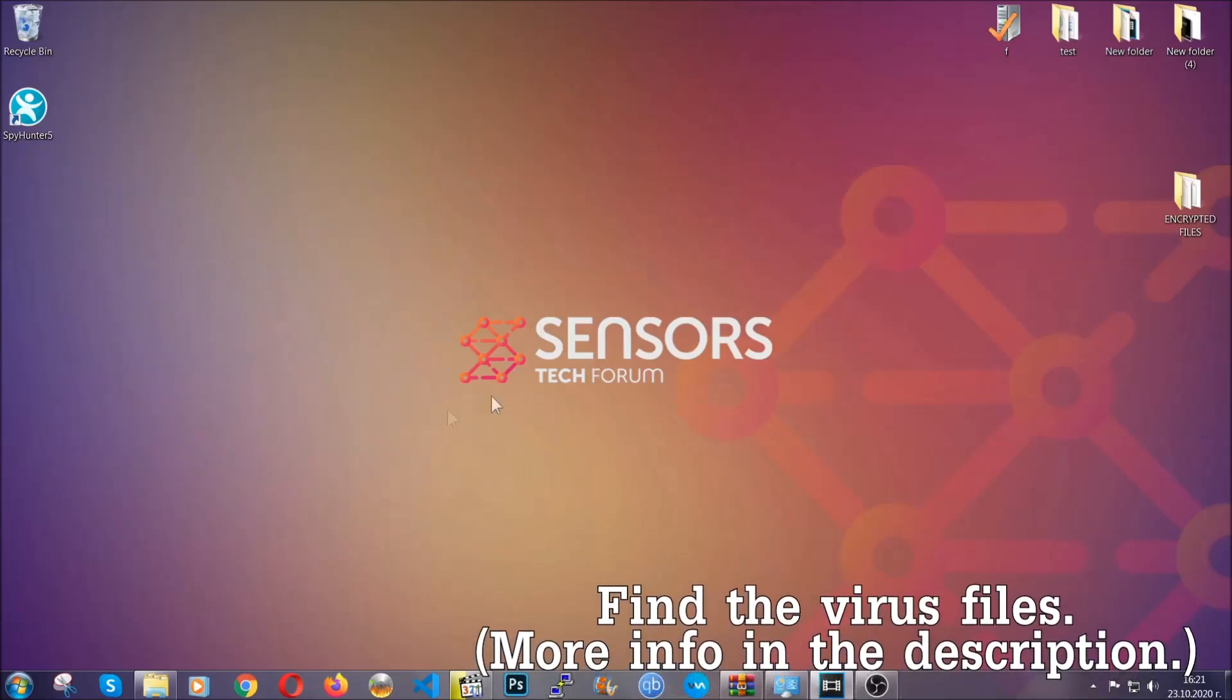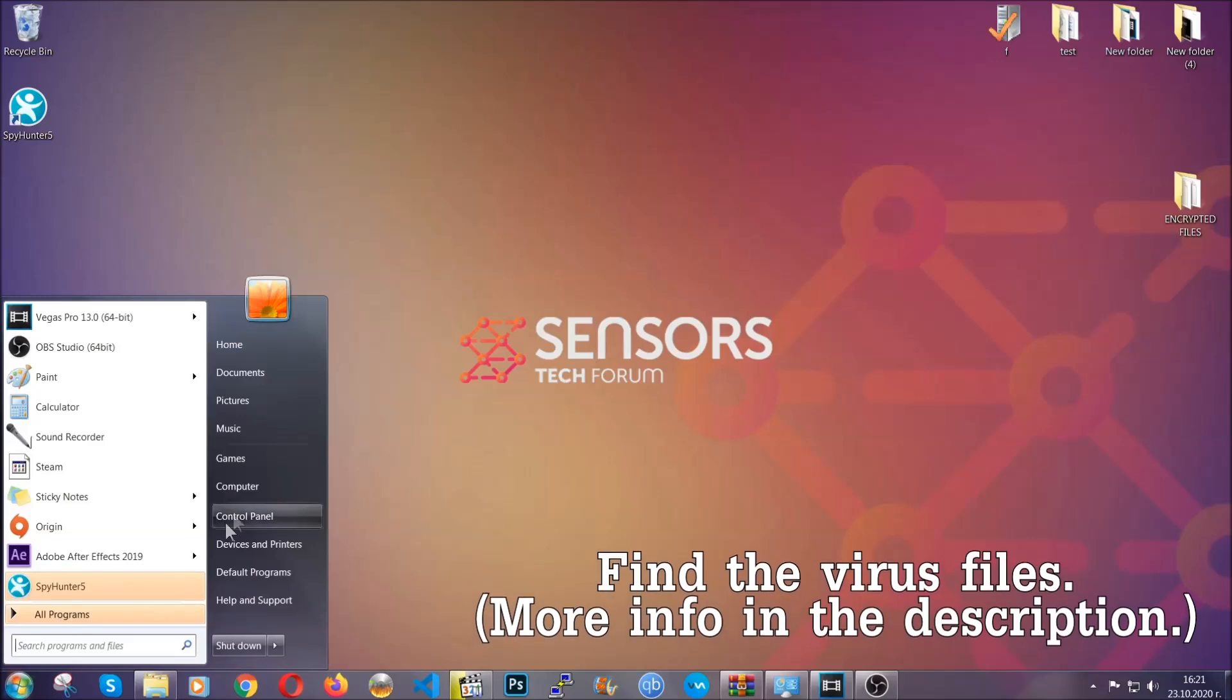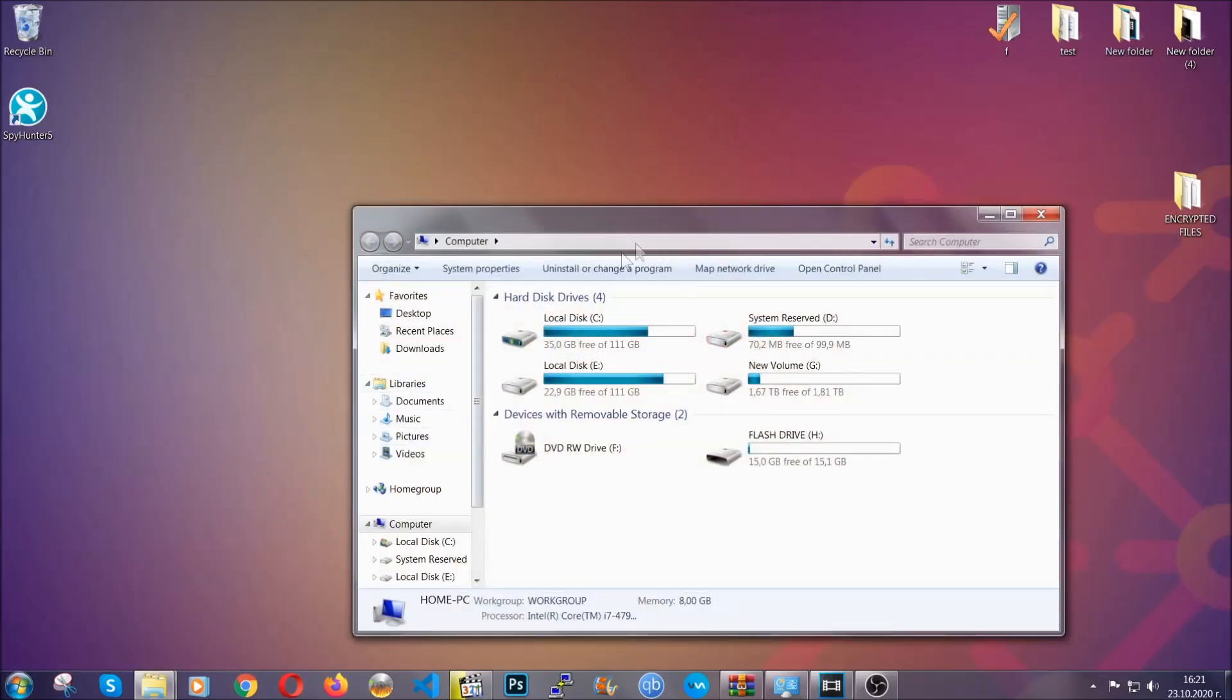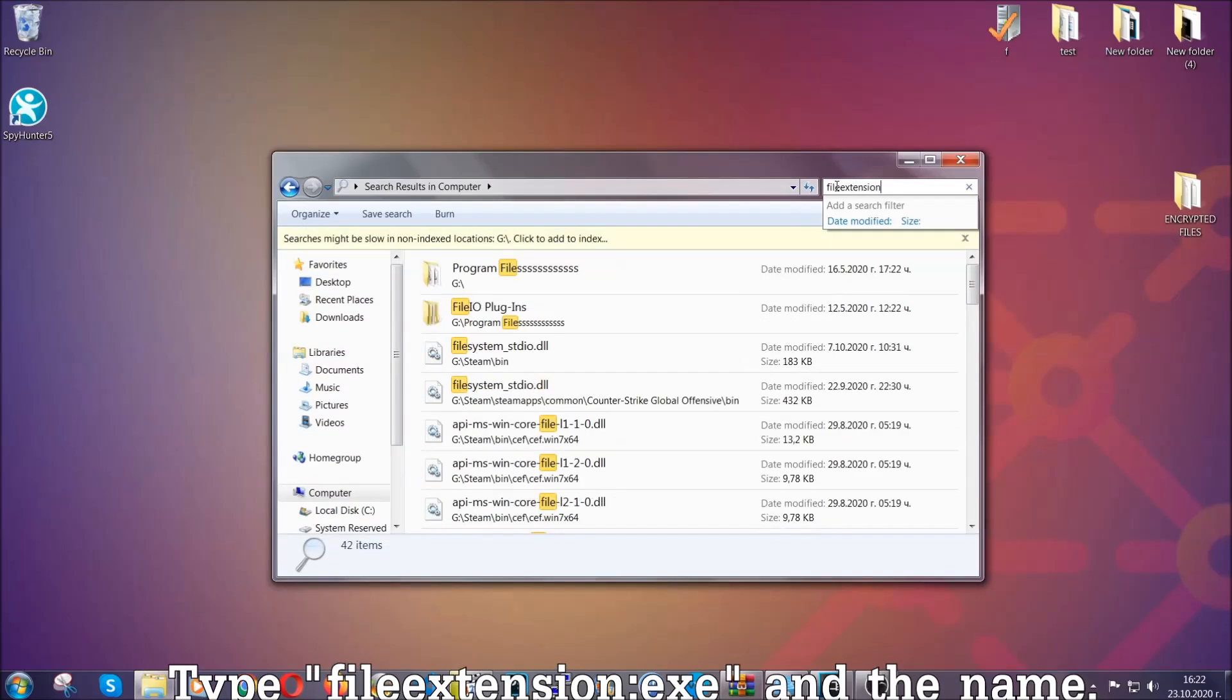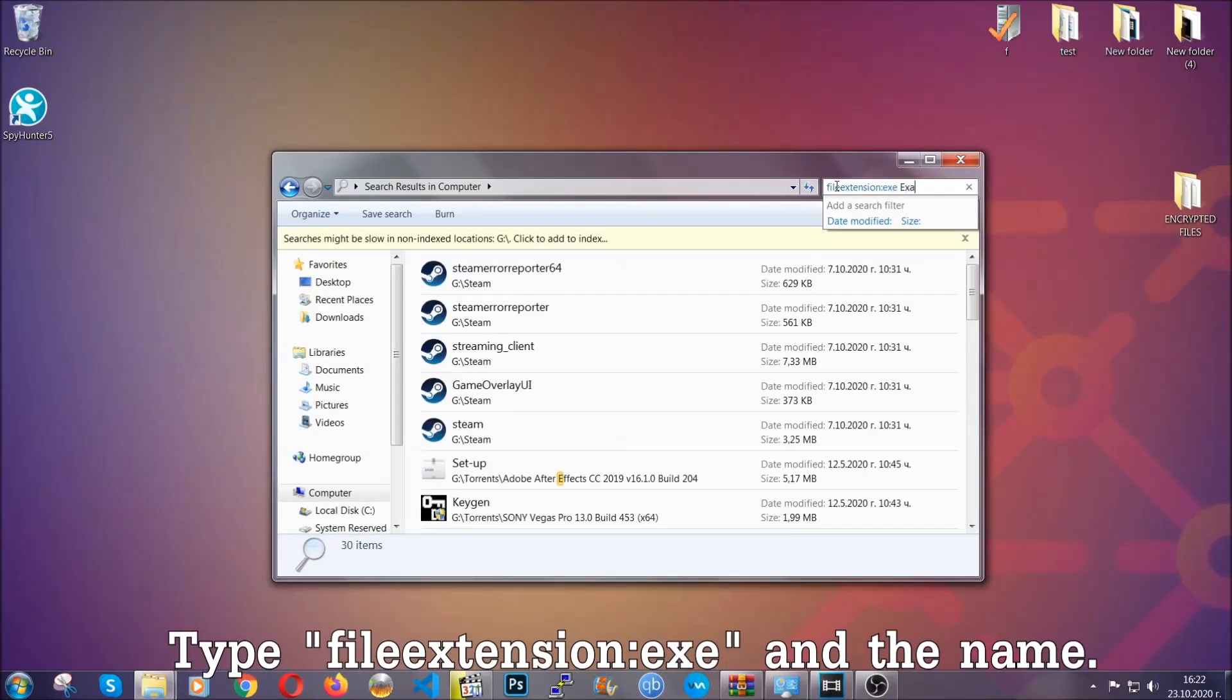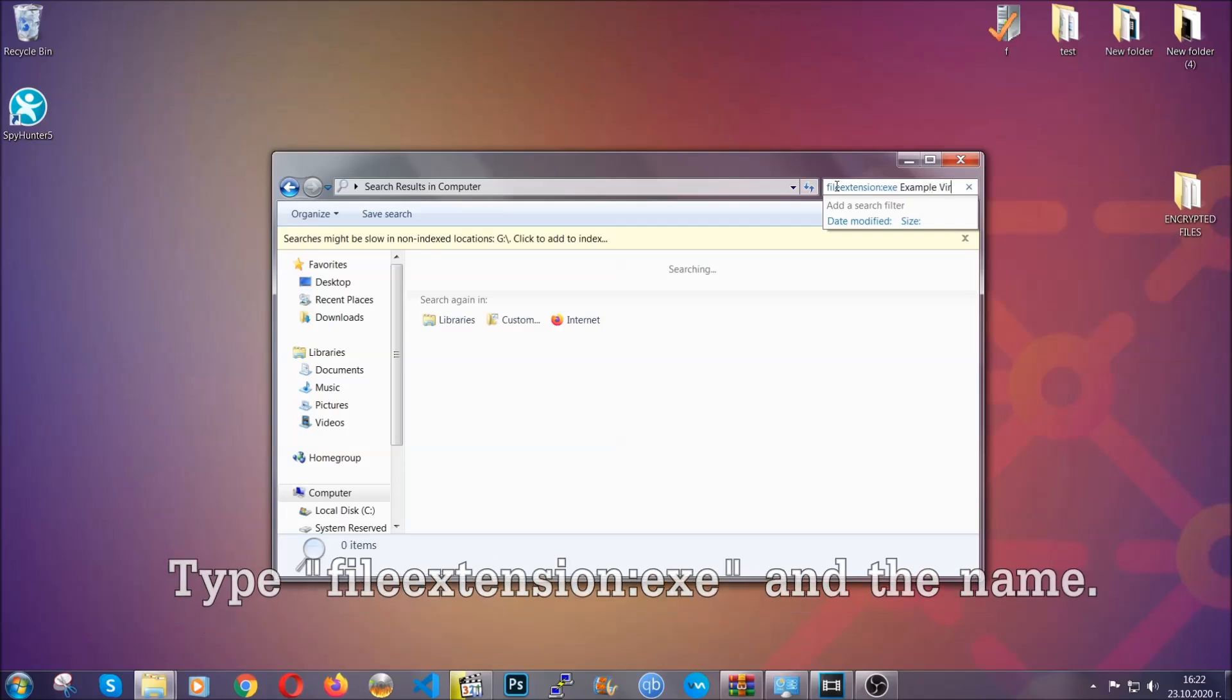Now all that needs to be done is to find the files. To do that, simply open your computer and on the search bar on top right, type file extension and then the extension of the file. In this case, we have set up an example file which is an exe file called 'example virus file.'